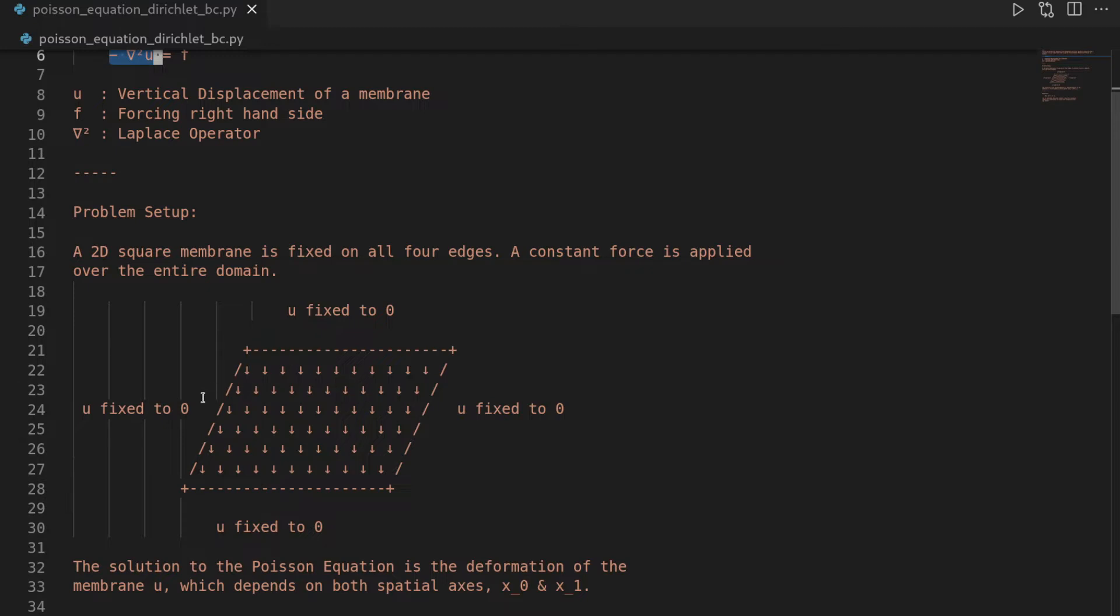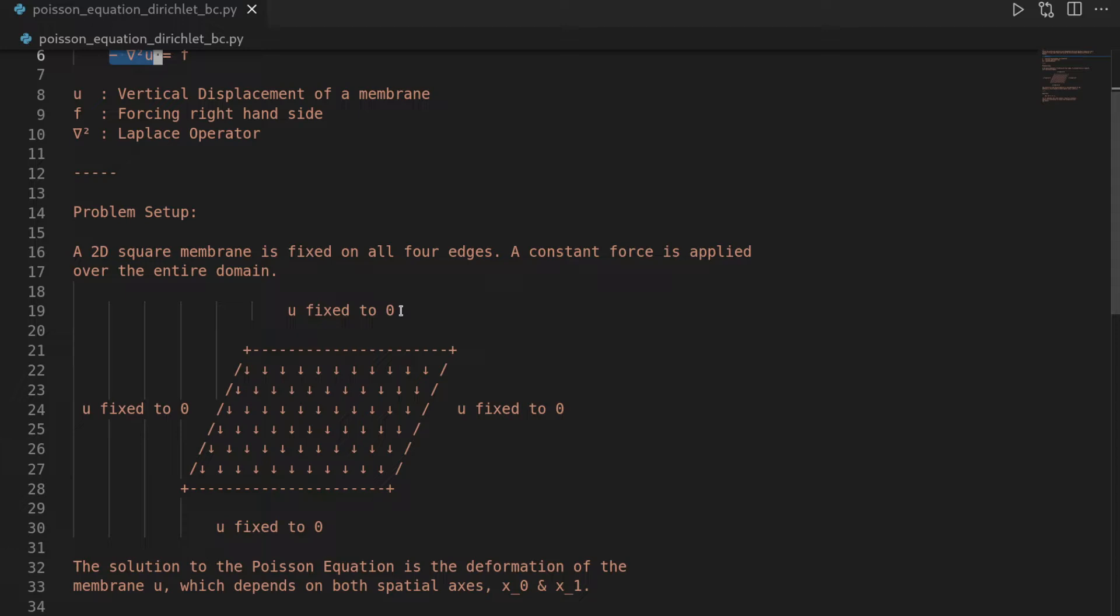And of course, if we fix our membrane, that means we have a homogeneous Dirichlet boundary condition because u refers to the displacement of our domain or how much it deforms under the load. And if it does not deform on the boundary, then of course we have a Dirichlet boundary condition. And since it's zero, it is a homogeneous Dirichlet boundary condition.